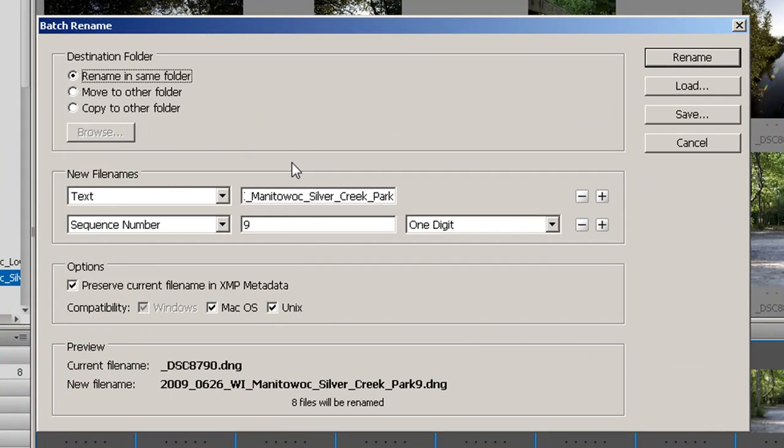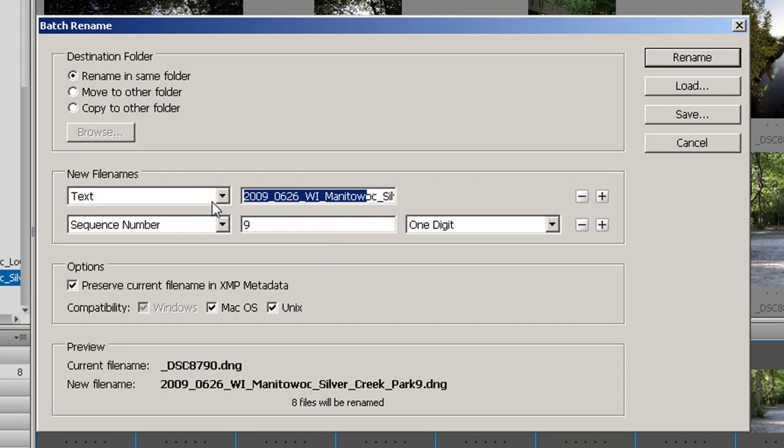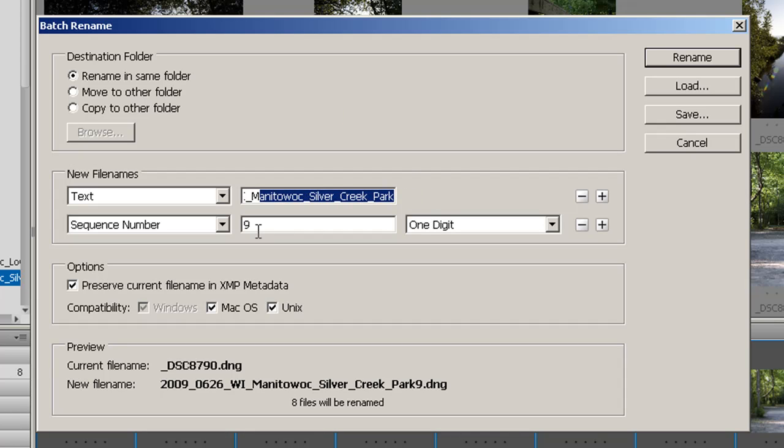It brings up this dialog box. You can see here I've got my name already put in there, but you can put in anything you want to. Then I'm going to put a sequence number afterwards. That way each one of the files has a different file name.